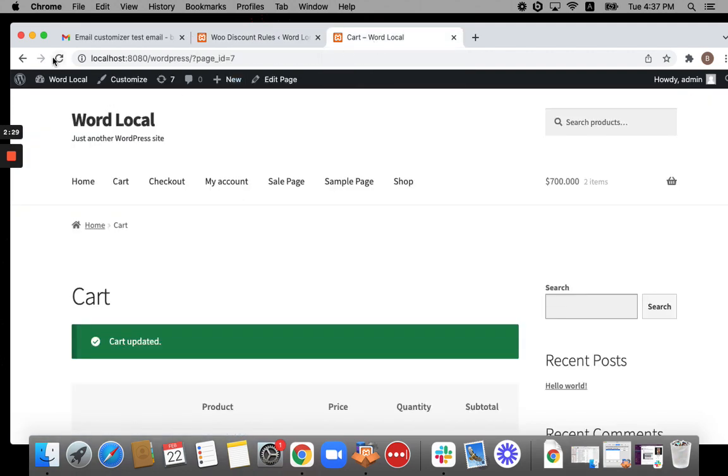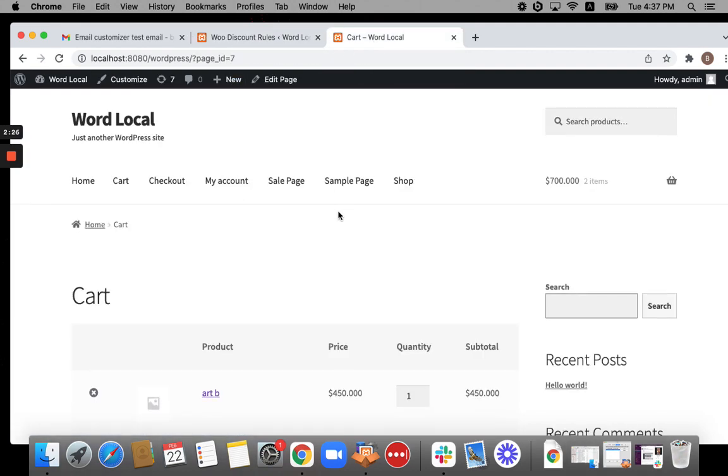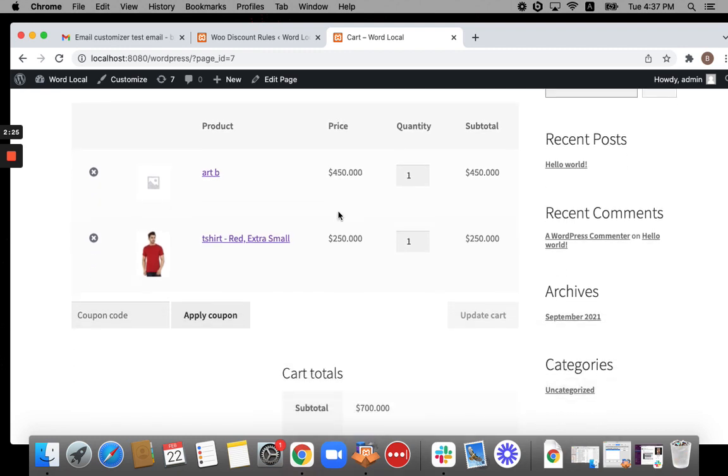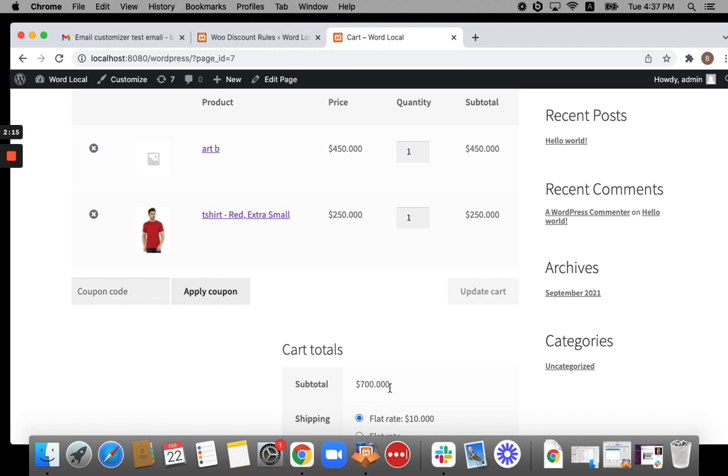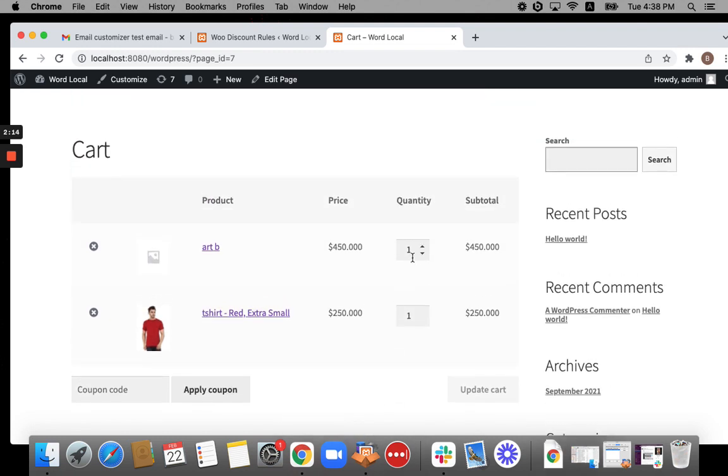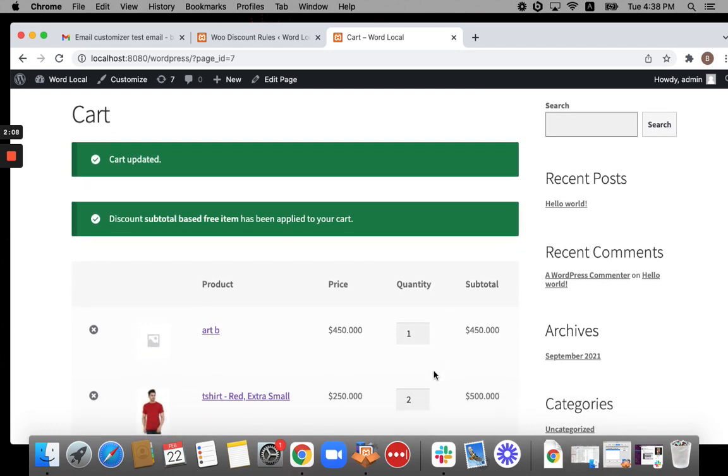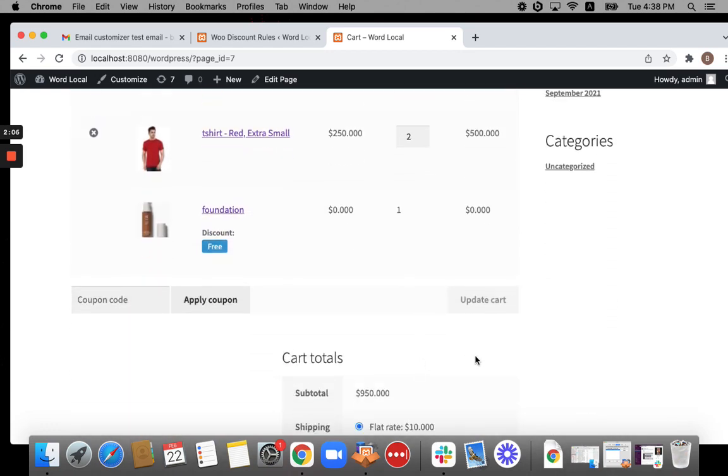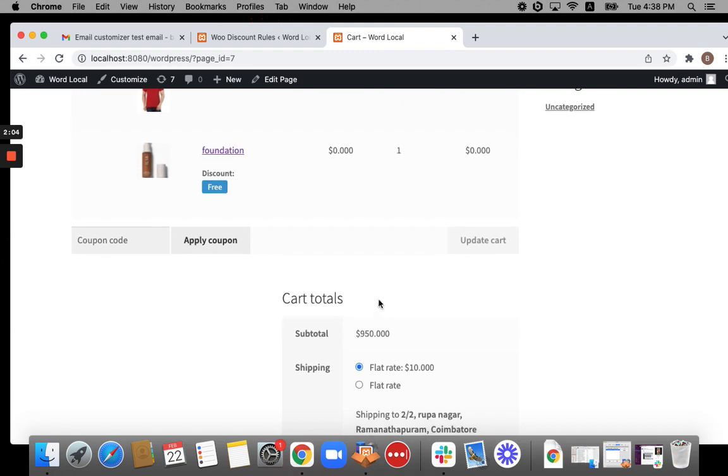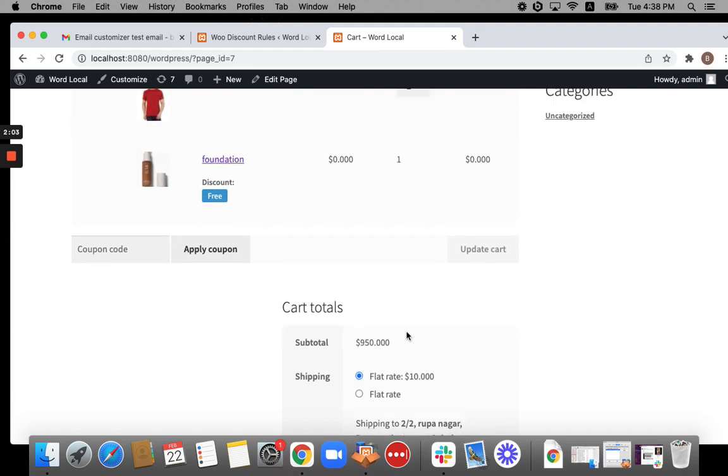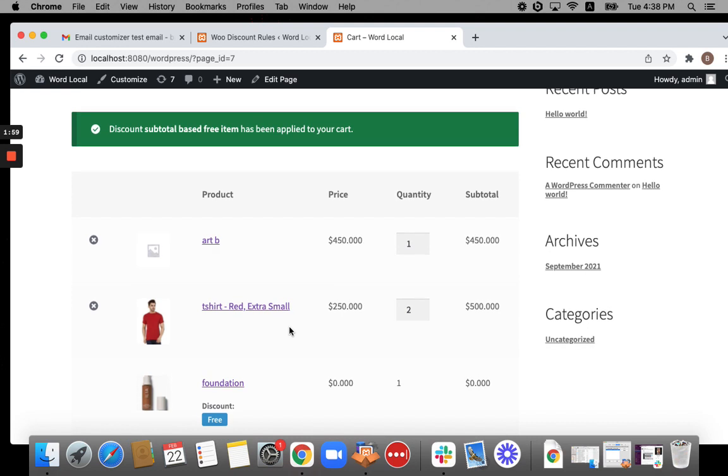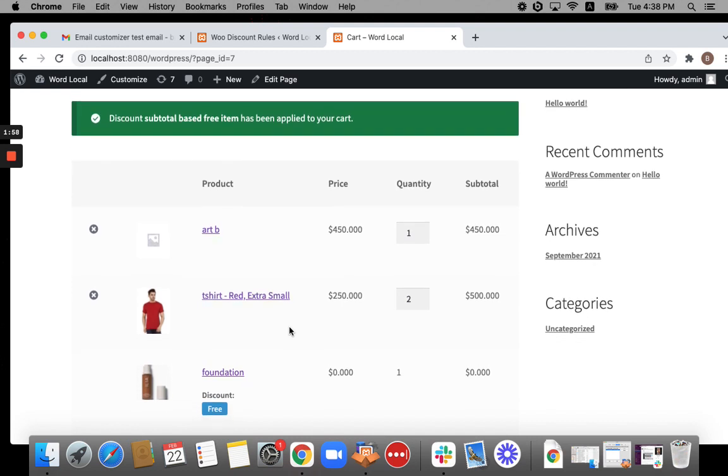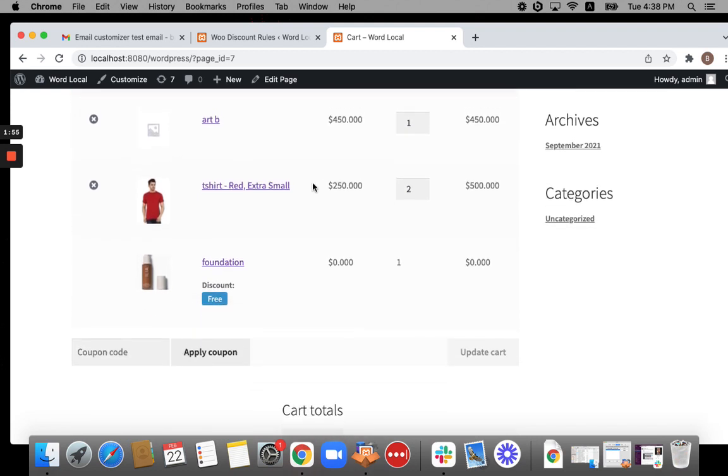Click on the save button and then go to your cart page. Your discount rule is not working. Why? Because my subtotal condition is not matched. I said subtotal should be equal to or greater than 800, but my subtotal is just 700. Let's update products to the cart, make it a total of 800. Now you can see my cart total is 950, which is greater than 800. And now you can see a free product foundation is auto added to the cart. Amazing. Absolutely amazing. This is how it works.